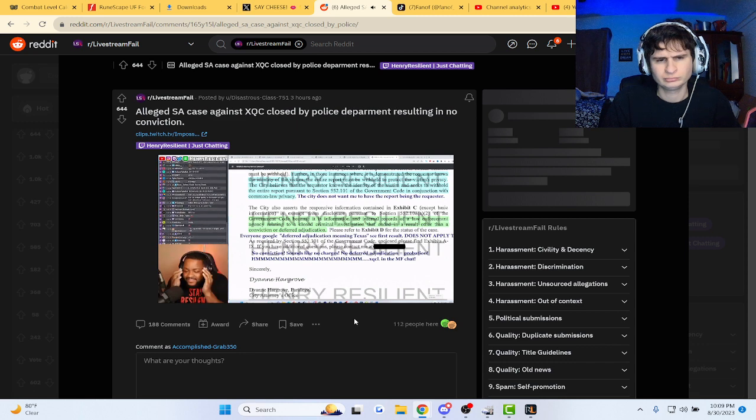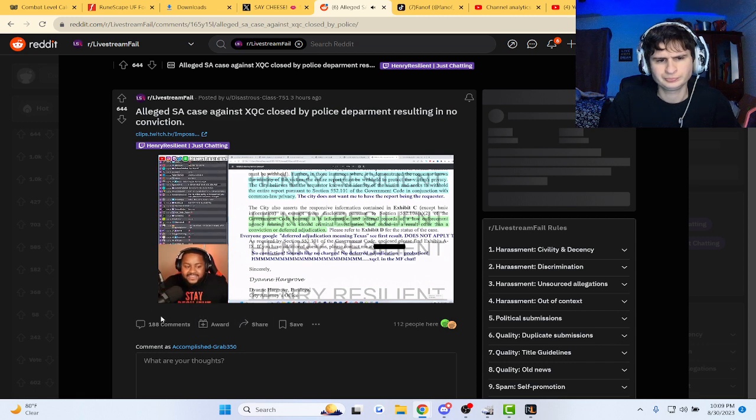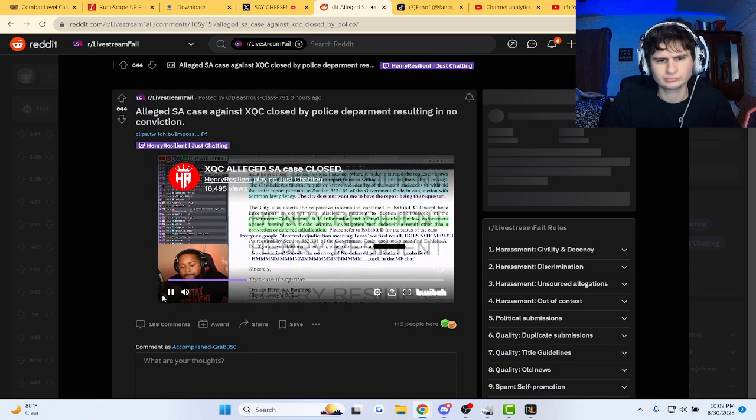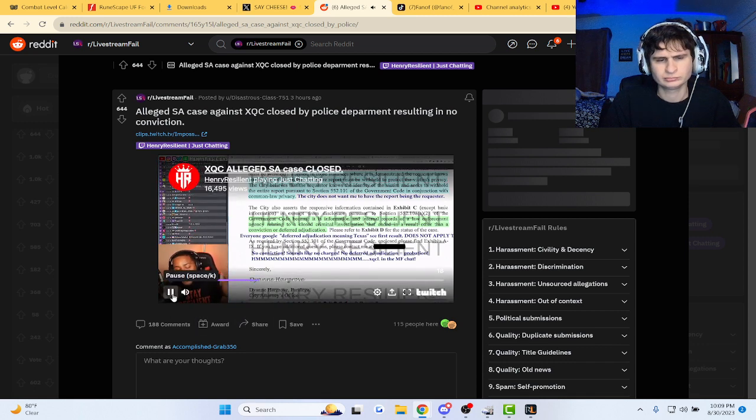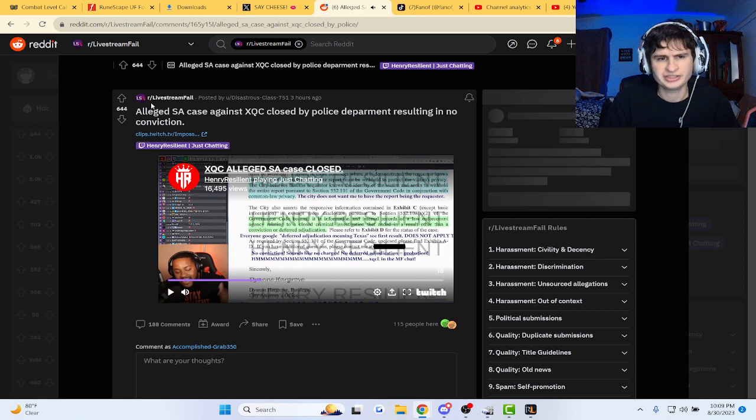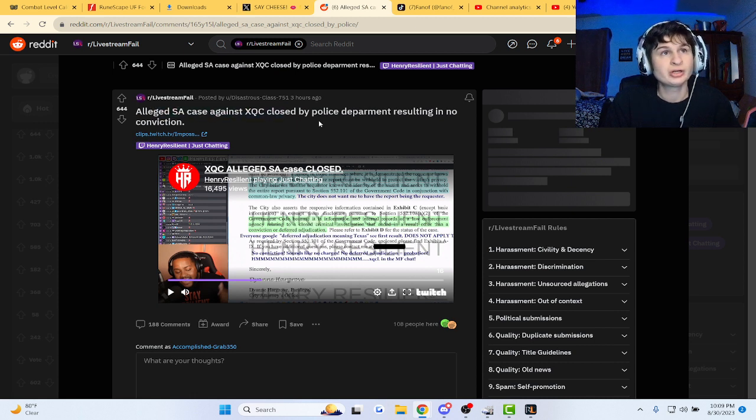Why is no one saying this? You got the biggest streamer... It's a case against XQC closed.